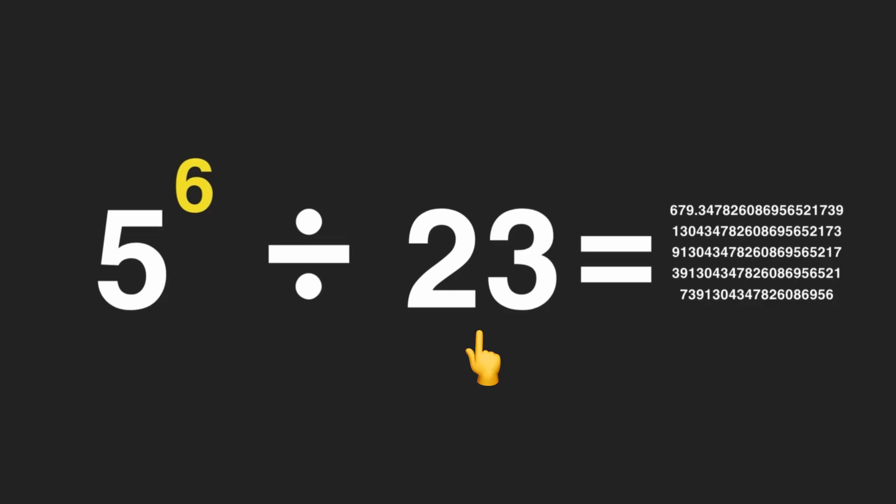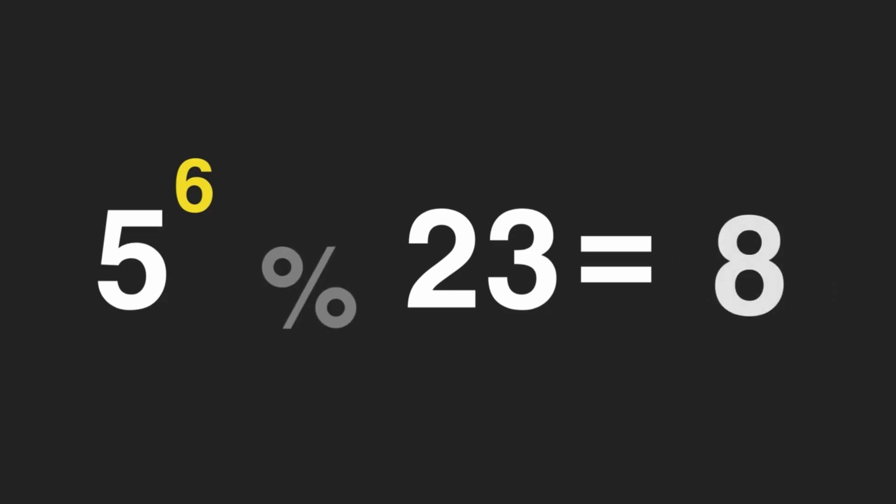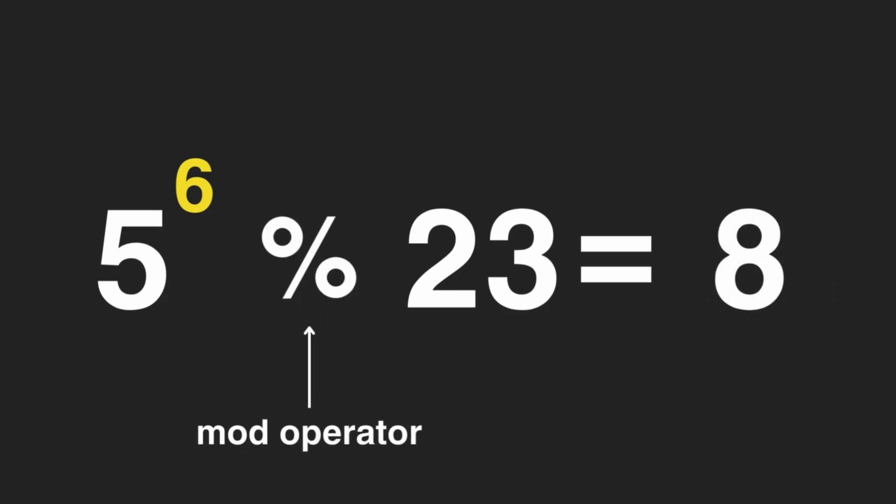This is also known as the modulo operation. And our result would be 8.